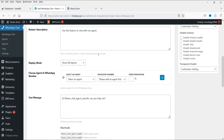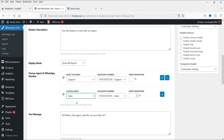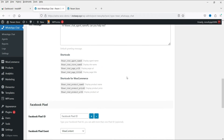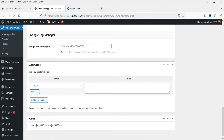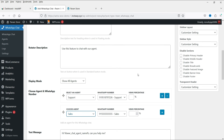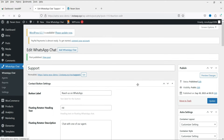Here you will see the button label — things like 'Reaches on WhatsApp', 'Hi', and 'Chat with one of our agents'. I'll show you how this looks. Select an agent for the support chat — I'll select the Support agent. You can add multiple agents, so I'll add the Sales agent as well. You can also add a Facebook Pixel ID or Google Tag Manager ID. Click Publish — we now have two agents assigned to one WhatsApp chat.